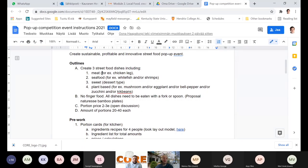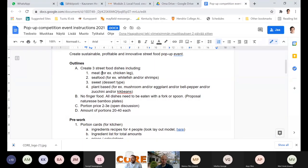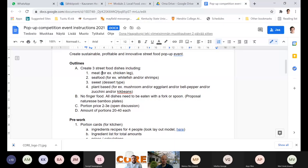The portion price is around two to three euros each, and the amount of all portions needs to be around 20 to 40. The amount of course depends — if we can go to a mall and sell, the goal might be 100 portions, but if we have to be only among six people, then less is enough. The whole menu can cost from six to nine euros, including one meat, one seafood, one plant-based, and one sweet for each customer.